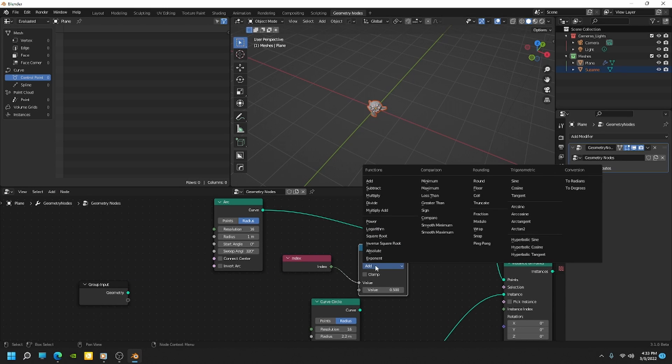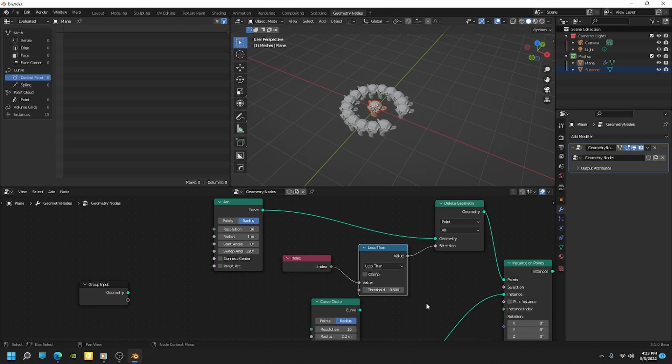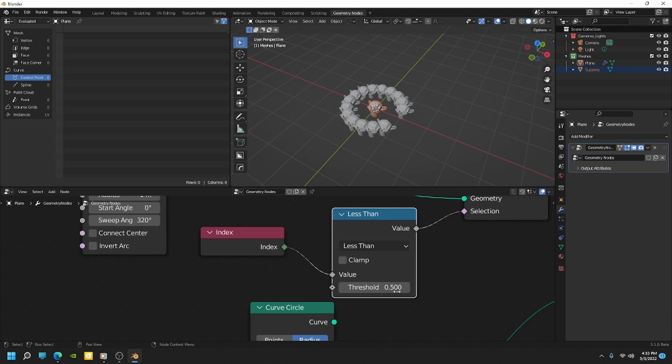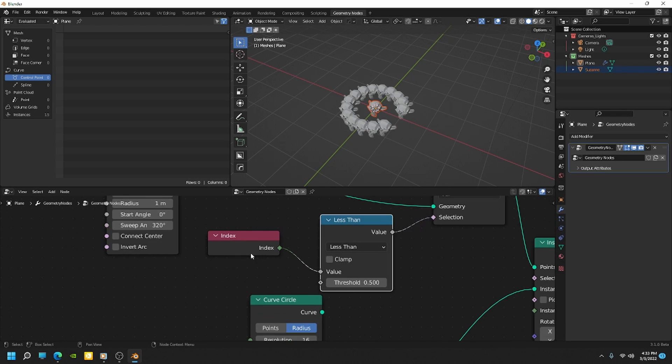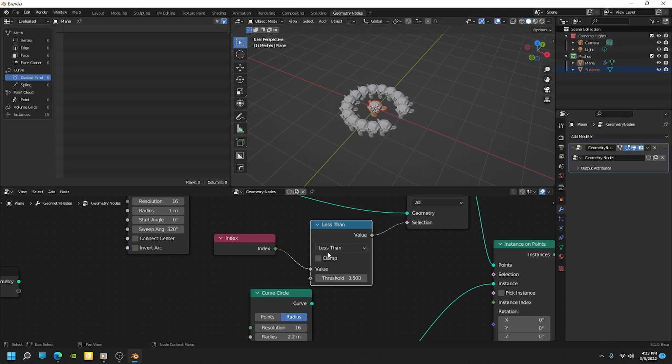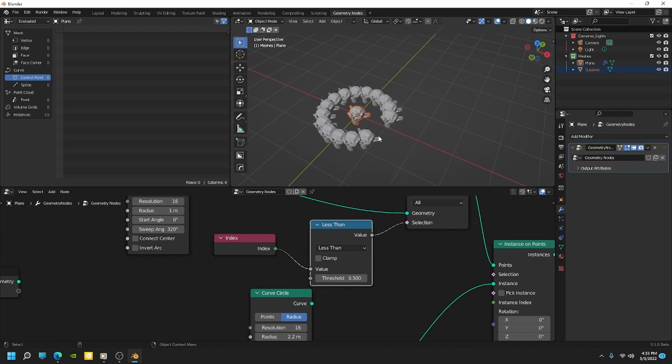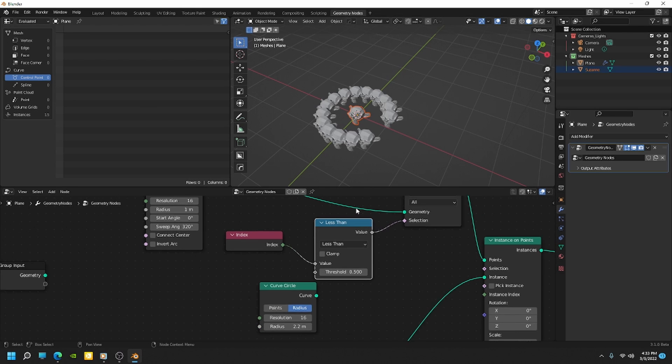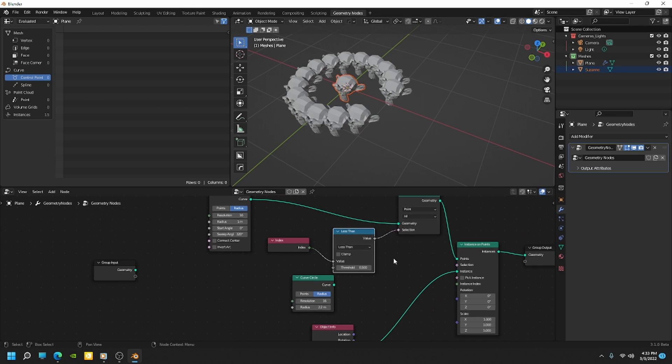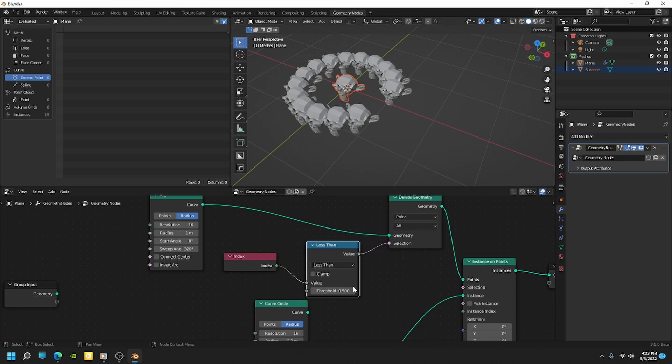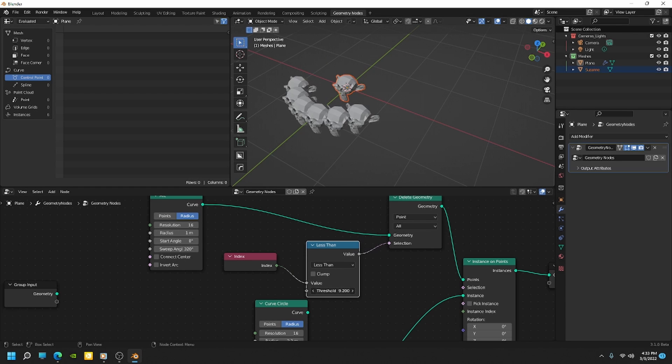So we can do that with a math node. So if I go to utilities, do math, I'll plug this in. And then I'm going to set the function here to less than. Okay. And so the default value for this is 0.5. So it's saying that delete everything less than 0.5 index. And that works currently because the one we're trying to delete is index zero. Okay. And so you can see if I start increasing that threshold, how it's going to start deleting everything below that number.